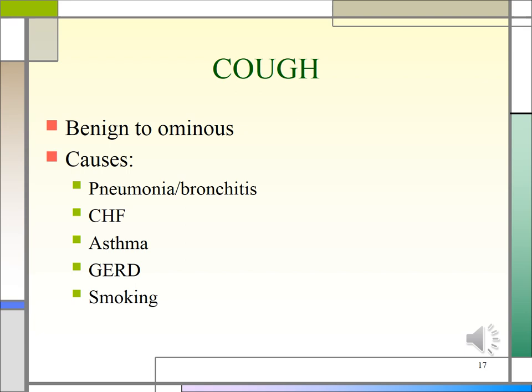Ask whether the cough is dry or produces sputum or phlegm. Is it mucoid — white, gray, and clear? Or is it purulent — yellow or green? Or is it bloody or brown, which may indicate blood? Ask the patient to describe the volume of any sputum — for instance, a teaspoon, a tablespoon, a cup, etc. And ask about the color, the odor, and the consistency.